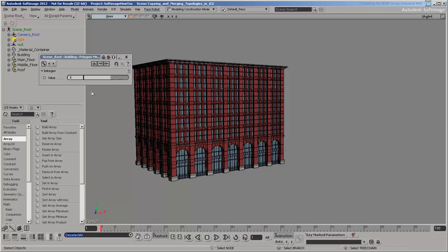Welcome! In this series of videos, you'll learn how to use ICE to copy and merge topologies. You'll also learn how to apply materials using ICE. The goal is to generate a building from predefined parts.